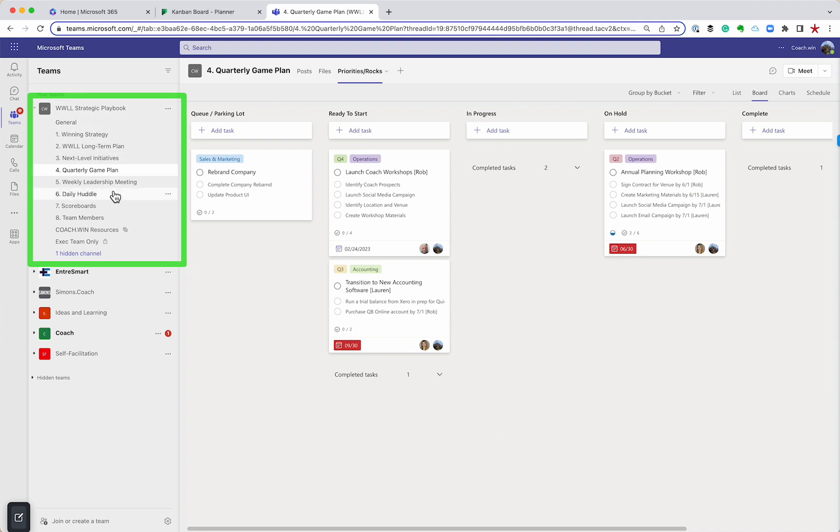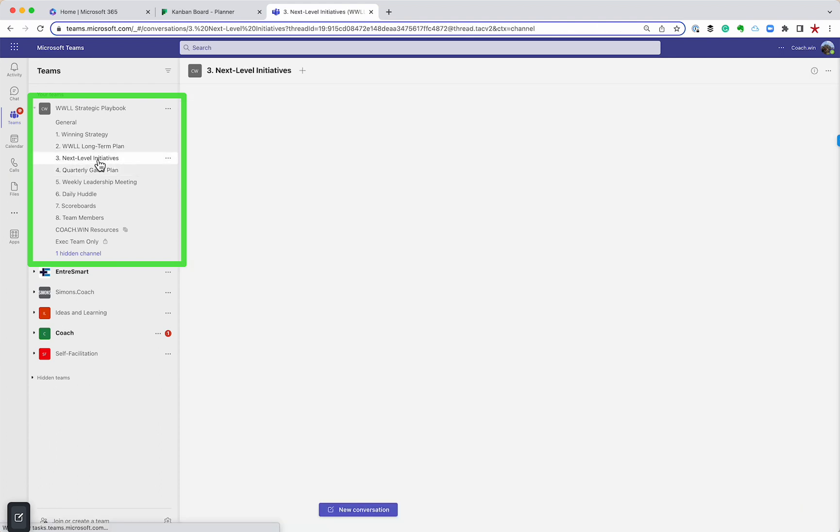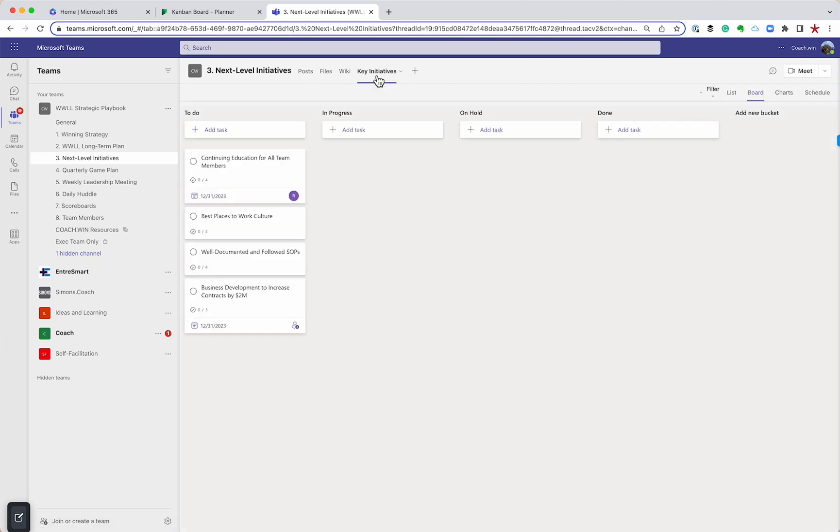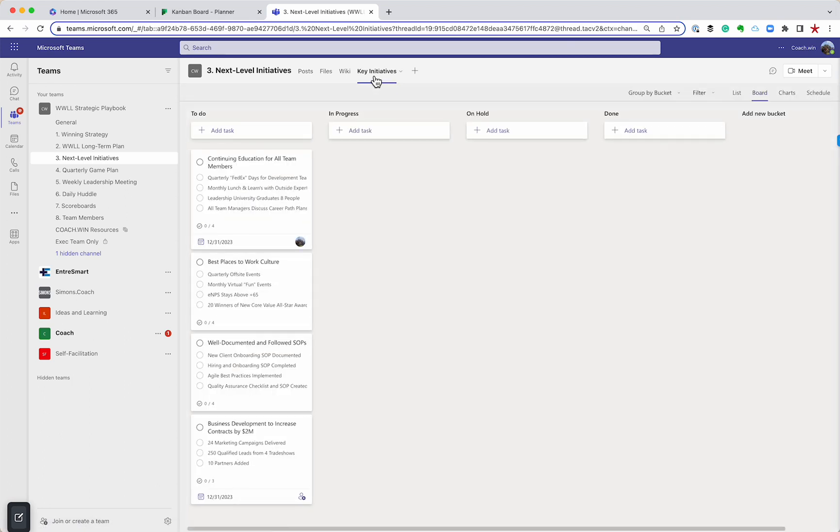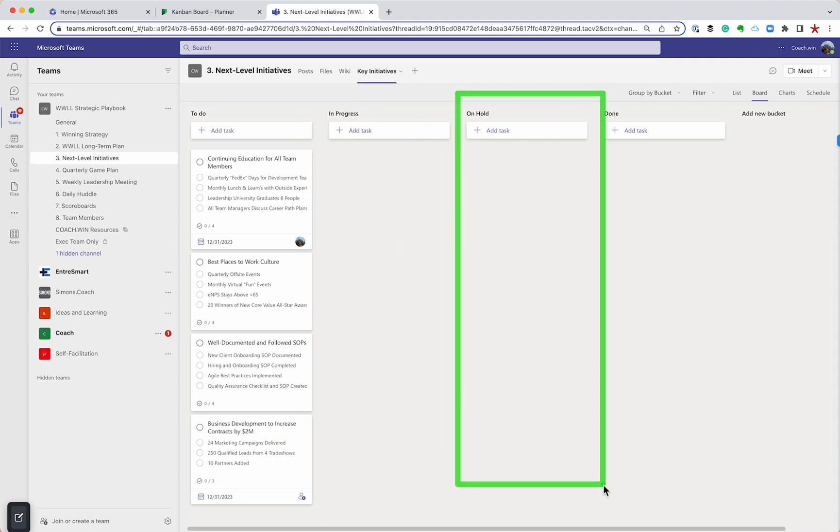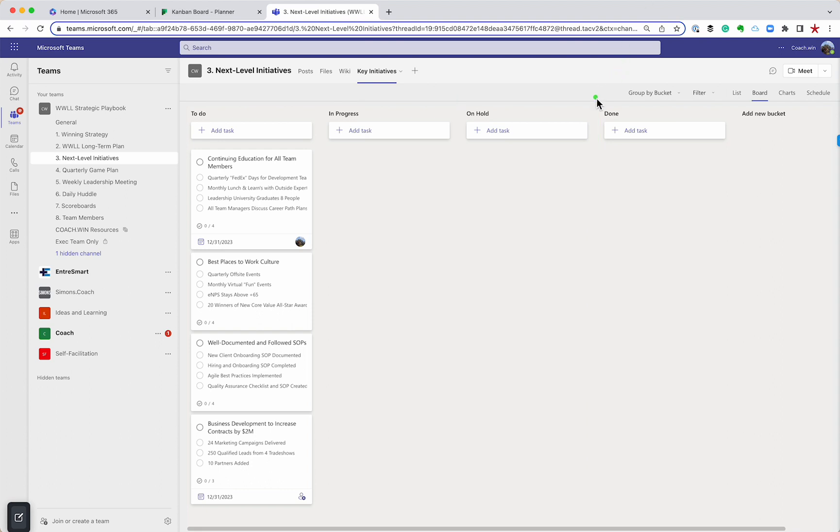I've got a whole bunch of different channels, whether we're talking about the strategy, long term, the annual initiatives, the quarterly game plan. But let me show you what this looks like. Let's go to the annual initiatives. Up here, I've created a planner board inside of teams. And I'll show you how to do that in a minute. And if we click on it, you can see, here's my KanBan style I've got to-do. I've got in progress, I really like having an on hold in case we decide to put it on hold. And then we have the done.